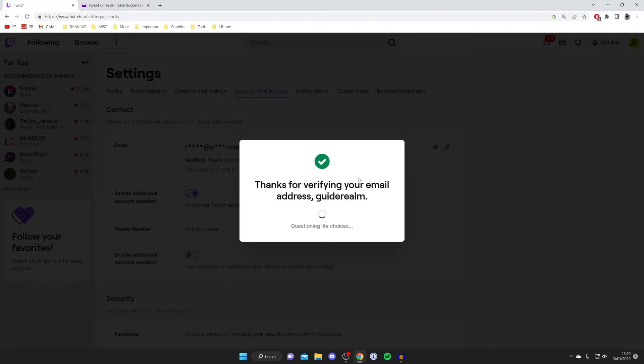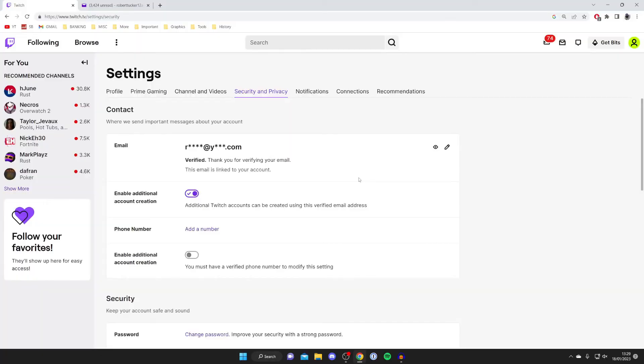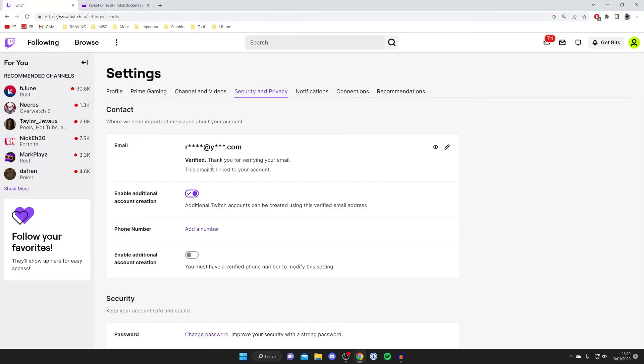And as you can see there it is it now says verified and it says thank you for verifying your email. That's literally it you have all the benefits of having a verified email on your account.